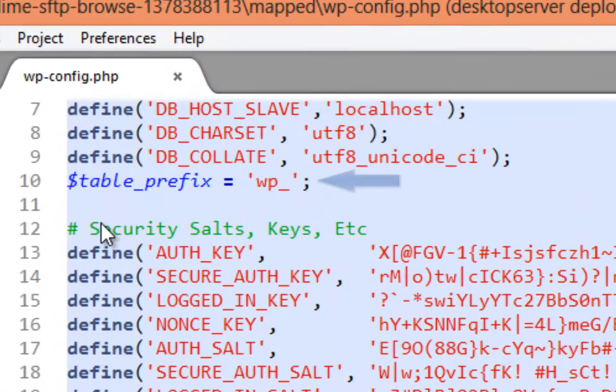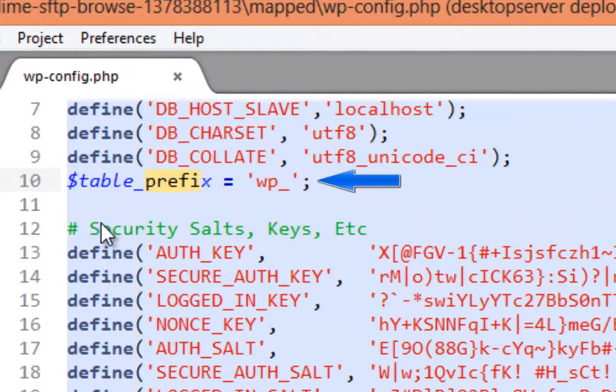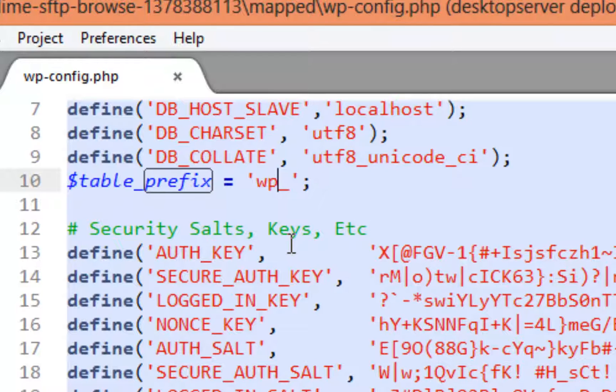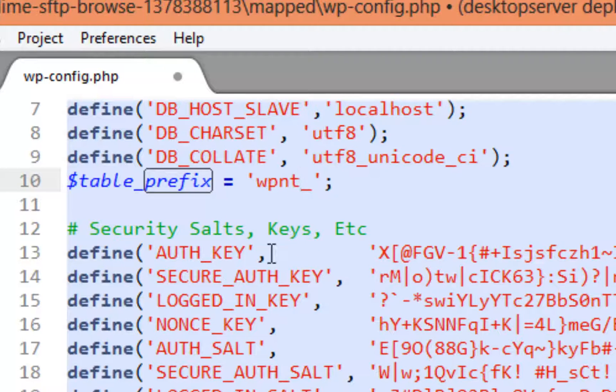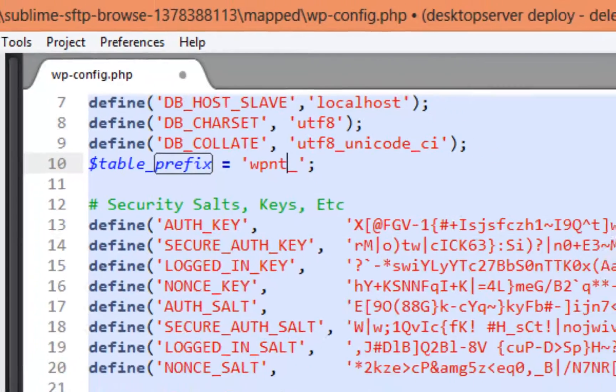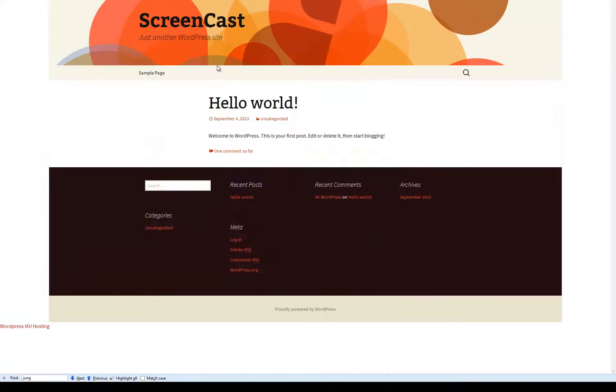This is easily remedied by editing the wp-config file on your live site to reflect the same table prefix as that of your local site. In the case here, our table prefix on the local site was set to wp-nt underscore.